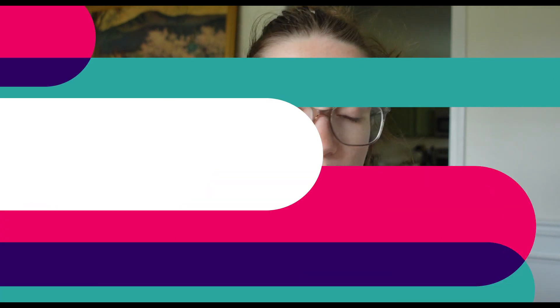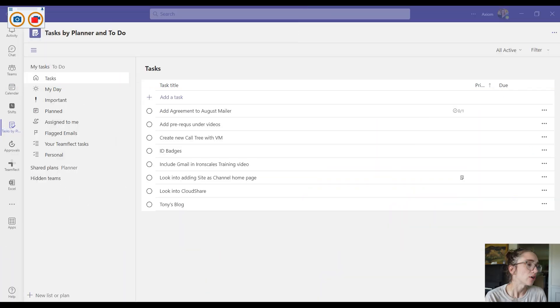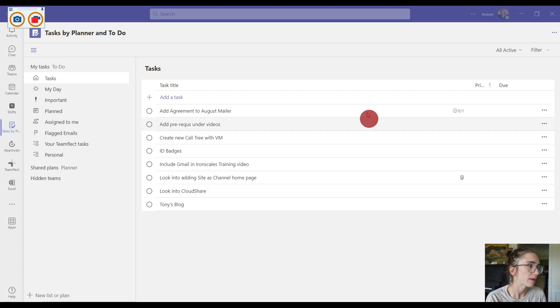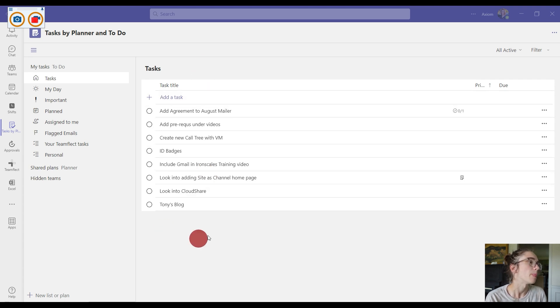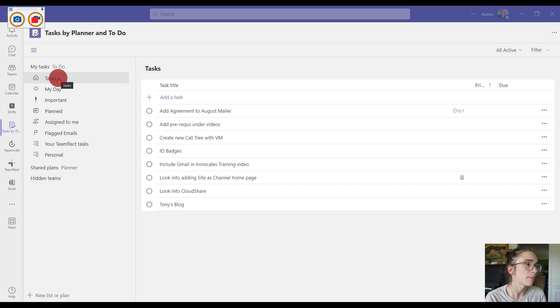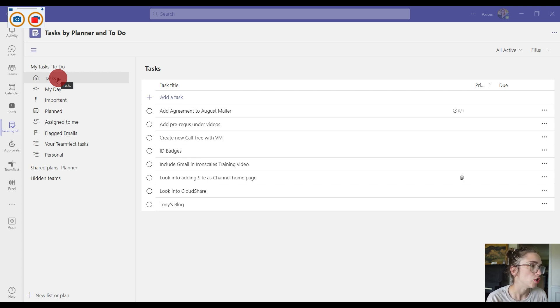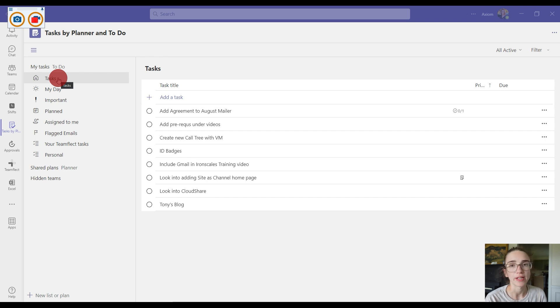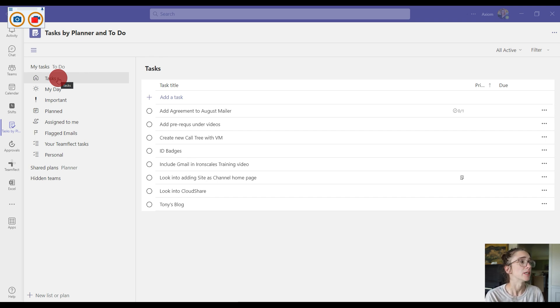Here I am inside of my Task by Planner in To Do's. This main task tab, it is not going to carry over into Planner. This is just personal for you inside of Microsoft Teams, but what it does carry over to is the To Do's inside of Outlook.